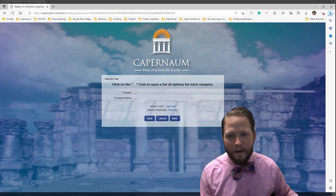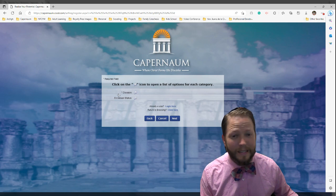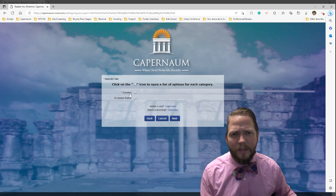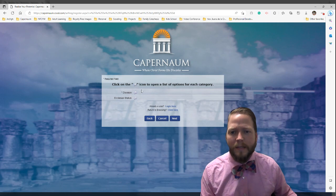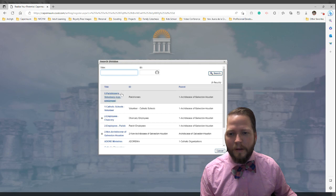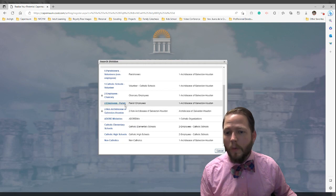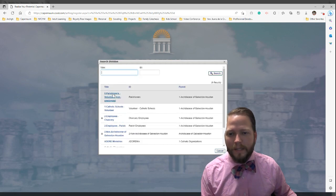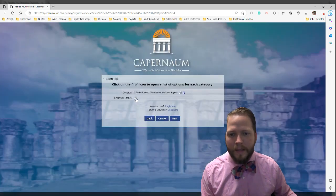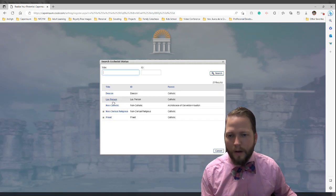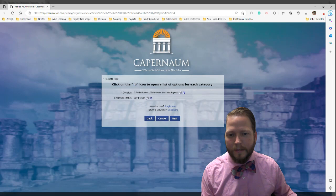This is where it might get a little confusing. Here you're going to be asked to select a division and an ecclesial status. A division essentially tells us what type of user you are in the system. Click the white button to expand, and from here you can select whether you're a parishioner, a Catholic school volunteer, non-Catholic, an adored missionary, and so on. We're going to go ahead and say parishioner volunteer. Your ecclesial status is whether you're a layperson, a deacon, a priest, or similar. We'll say layperson.